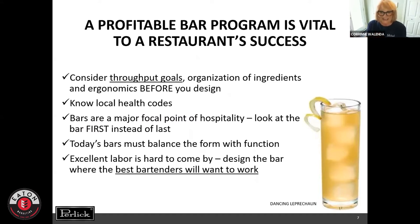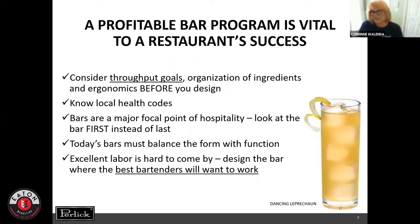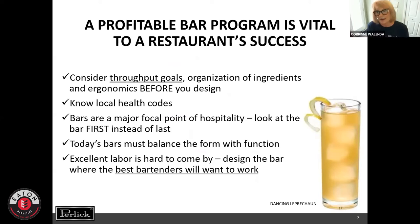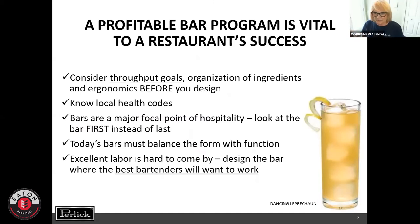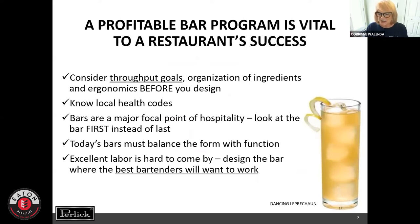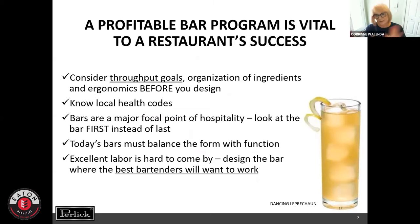On the lower right-hand corner of some of my slides I have some interesting-looking cocktails, and as a follow-up I will be sending you recipes for these. This one is the Dancing Leprechaun — it's made with Bramboo and some Irish whiskey, and it is a very delicious, refreshing drink.